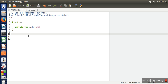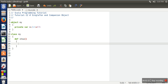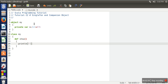In Scala you can create a class with the same name as the singleton object. For example, I am creating a class named 'My' and defining a function 'show' inside it. When your code has a class with the same name as the singleton object, that class is known as the companion class and the object is known as the companion object. These two can access each other's private data members.